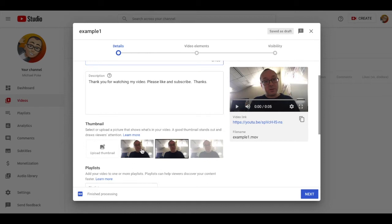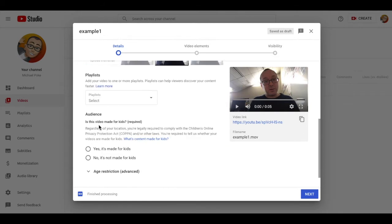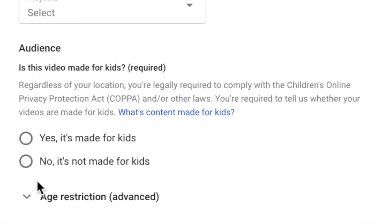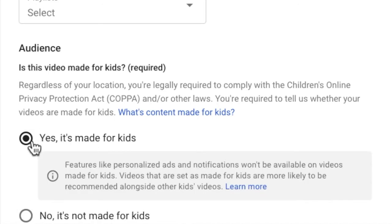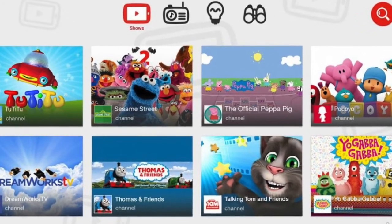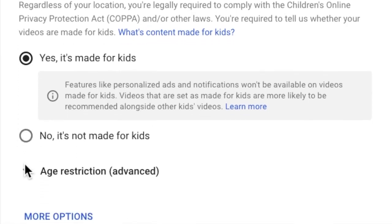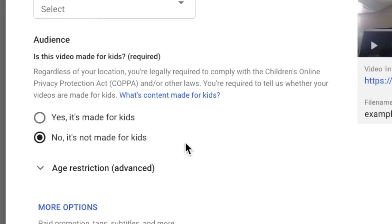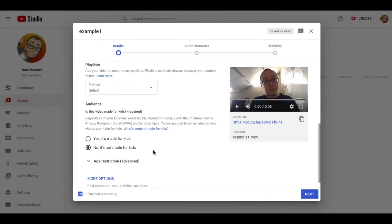YouTube will generate some thumbnail options for you, or you can upload your own thumbnail. Then you need to go to the audience section — it asks you if it's made for kids or not. The intuitive thing is to say yes, but what that does is make your video available for the YouTube Kids app, which is not really what we have in mind. So even though it seems counter-intuitive, you actually want to say no, it's not made for kids — unless you're a primary school teacher and you actually want this content available for small children.